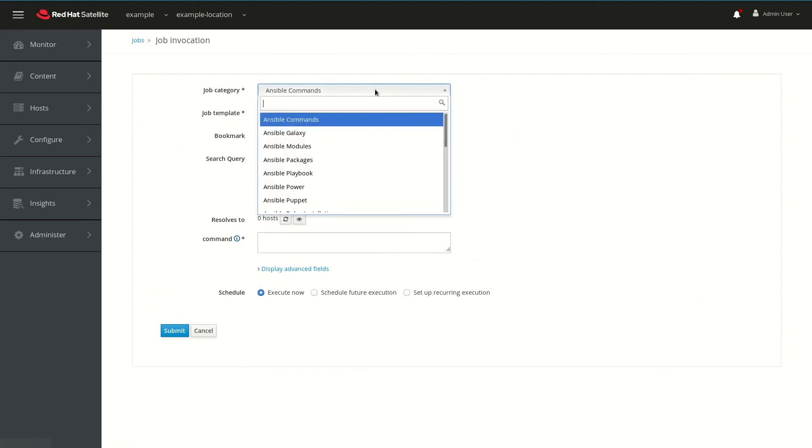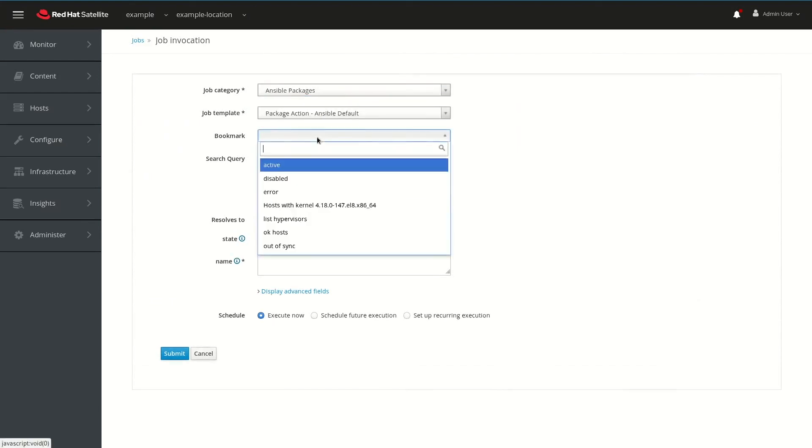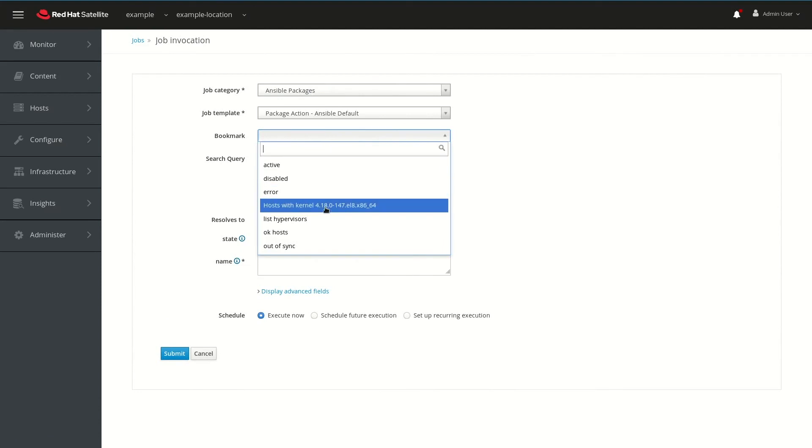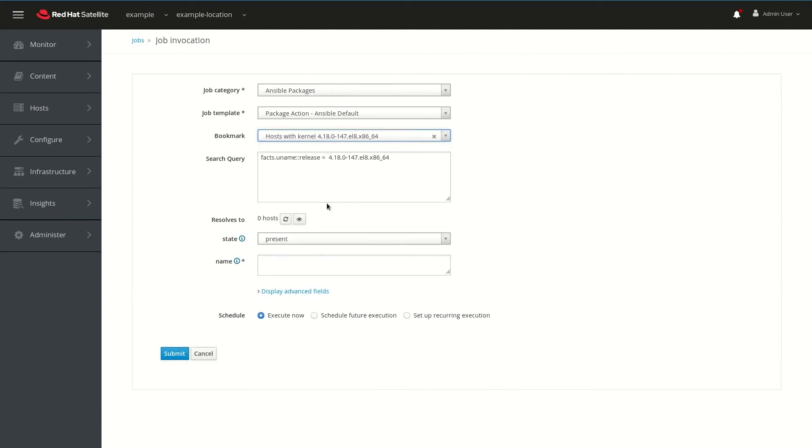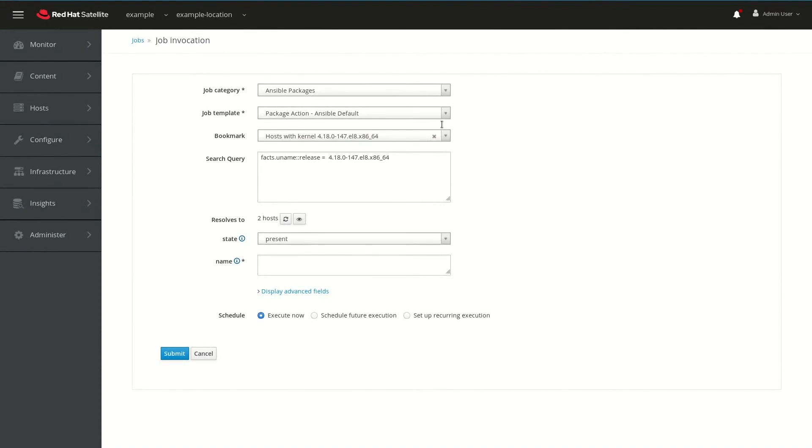We'll change the Job category to Ansible Packages, and then we will select the previously created search bookmark that has our kernel version as a search query. Next to Resolves 2, we'll click the Refresh button, and then we'll click the Preview button. This will show the host that will be affected by this job that we're about to run.